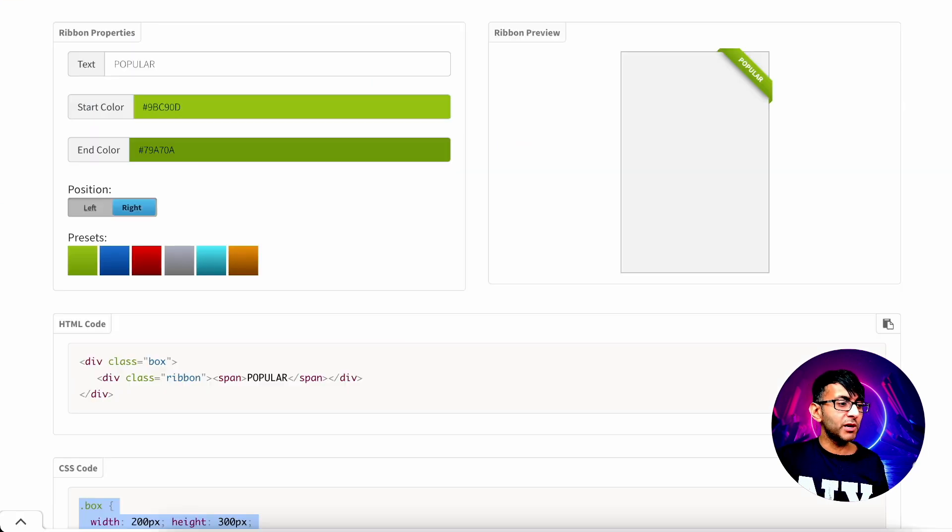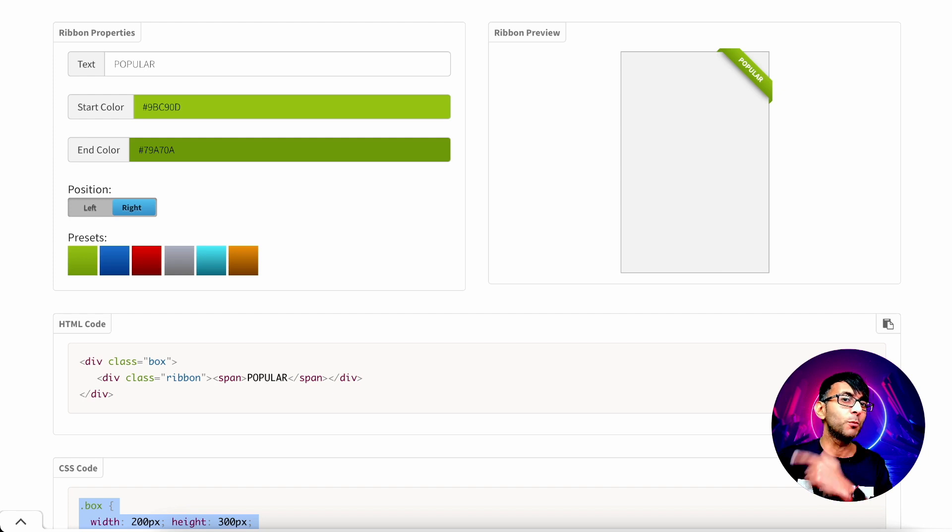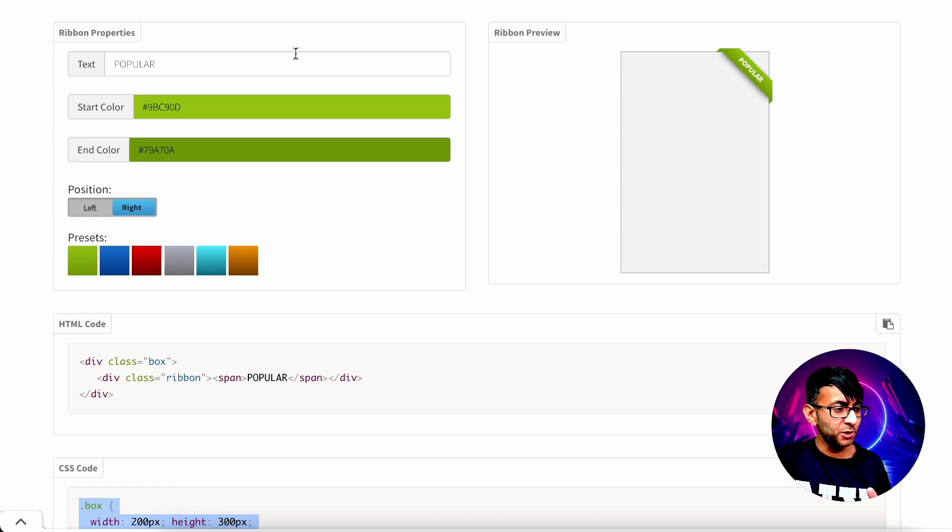Well, we go over to this website, cssportal.com, CSS ribbon generator. The link will be in the description. Go and have a play with it. This is really super cool.